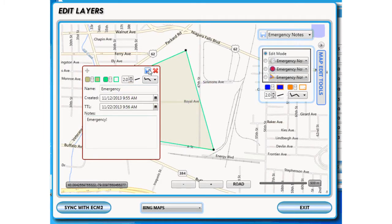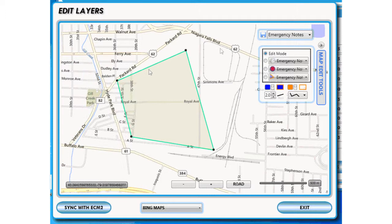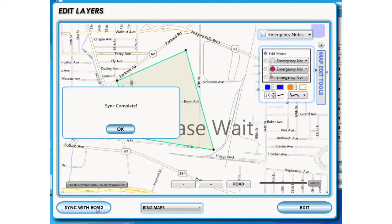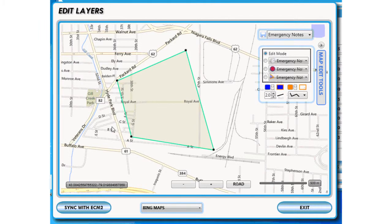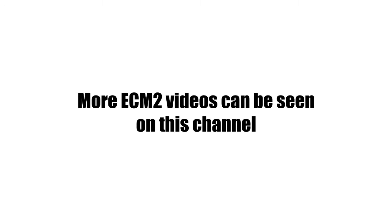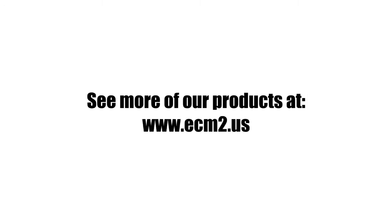Save it in the pop-up, then save it again. Sync to ECM2 and click OK on Sync Complete. Thanks so much for watching. You can find more of these how-to videos on ECM2 products right here on this channel.